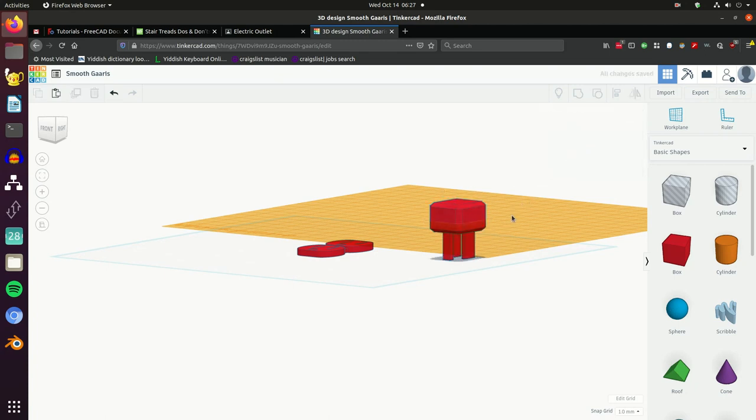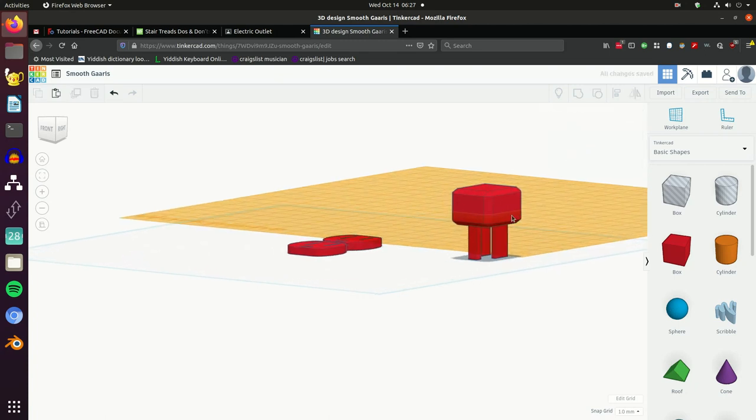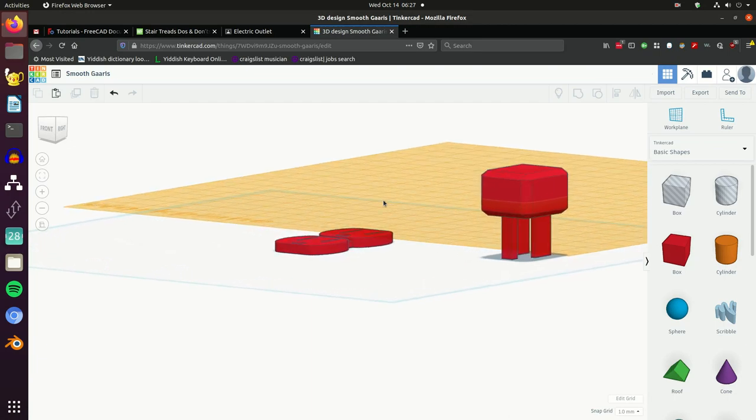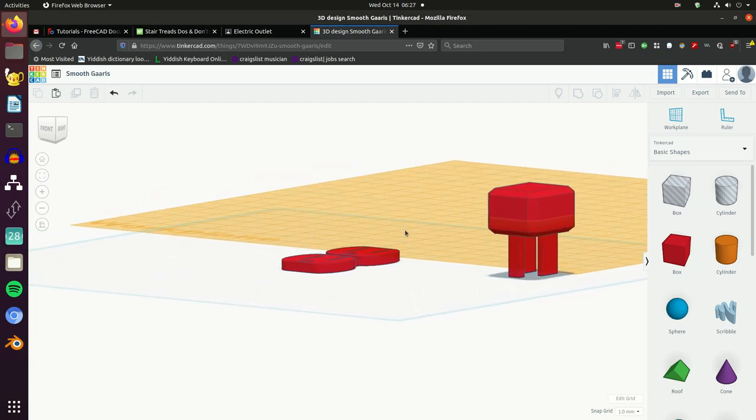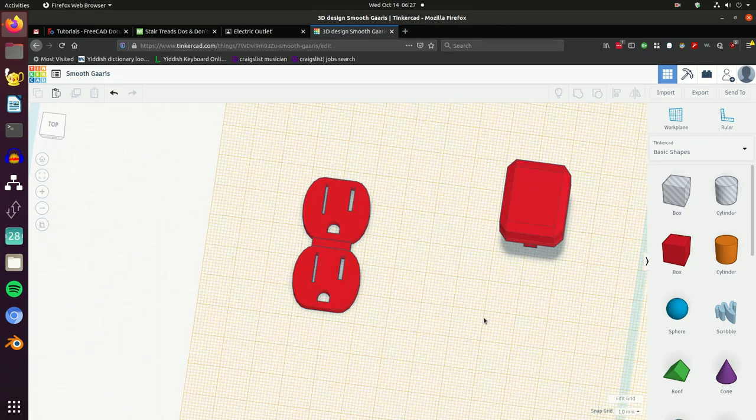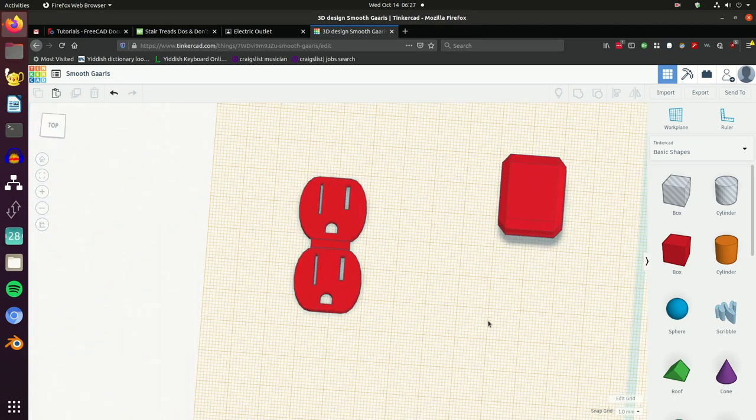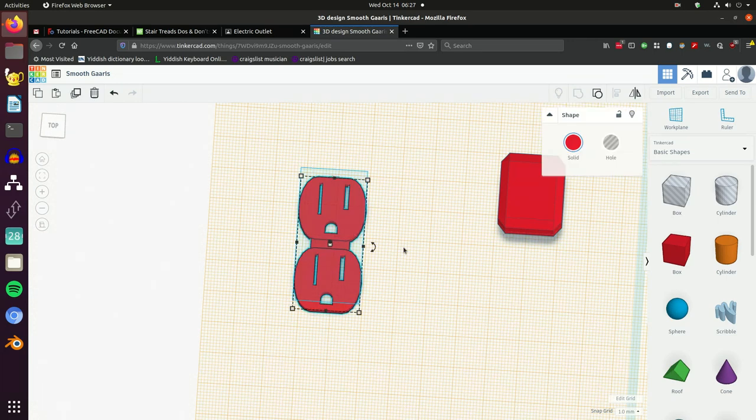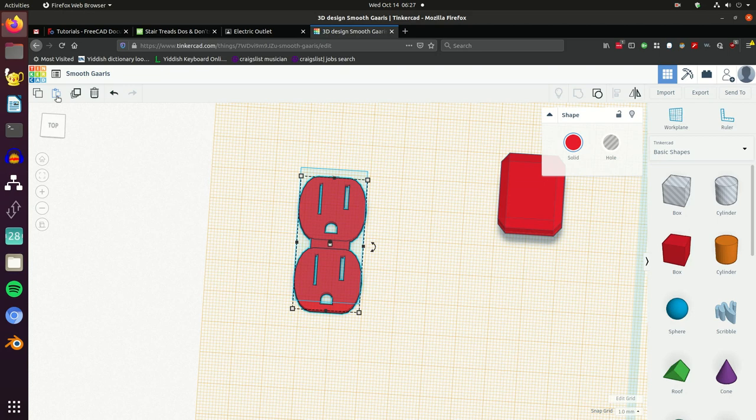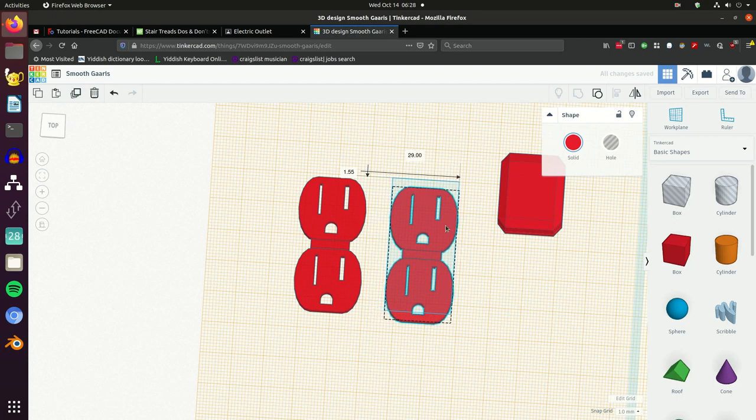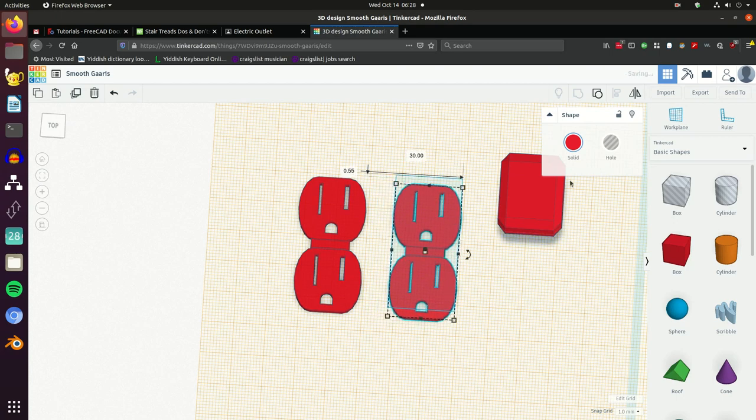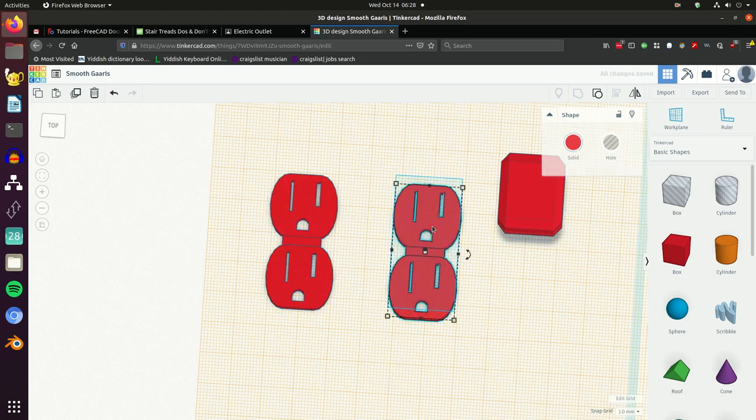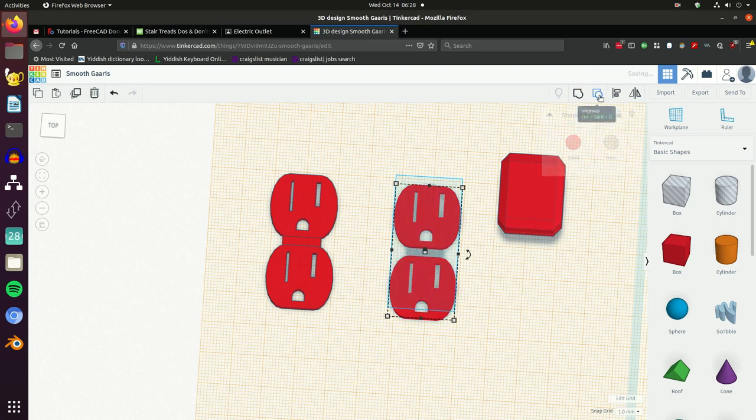Now the last part we have to make is going to be the cover plate. To make the cover plate we're going to use a copy of the outlet as kind of a cookie cutter. So we duplicate it - that's my original, I don't want to mess with the original. Let's get that out of the way. Ungroup all this stuff, I'm going to delete the prongs because those are not going to be part of my cookie cutter.